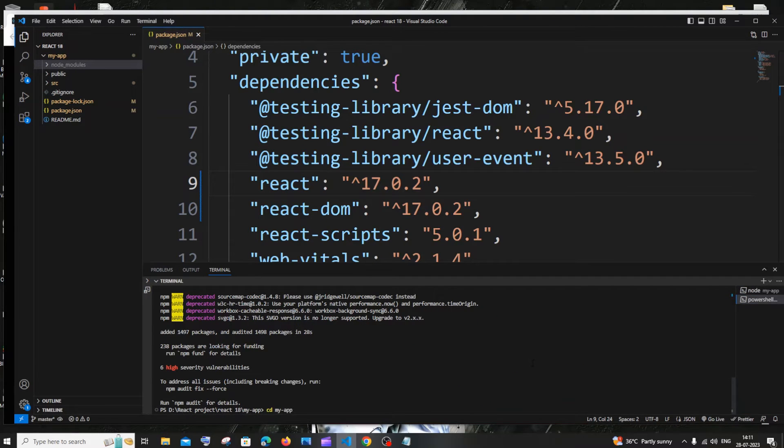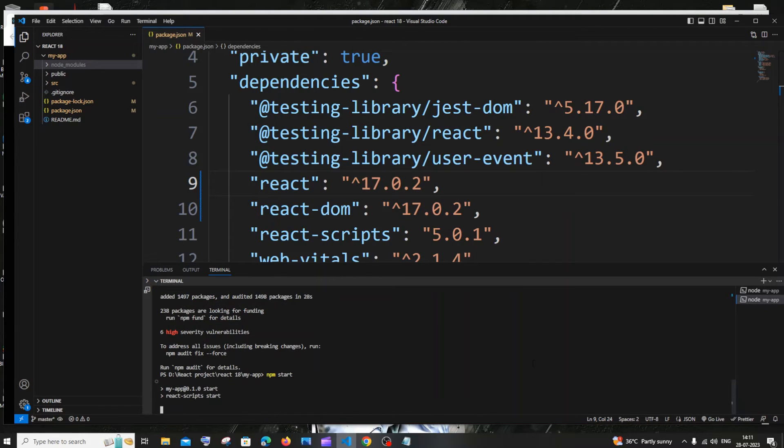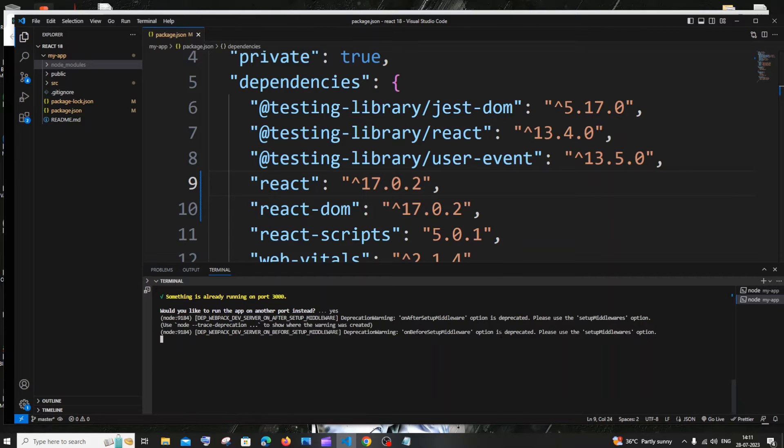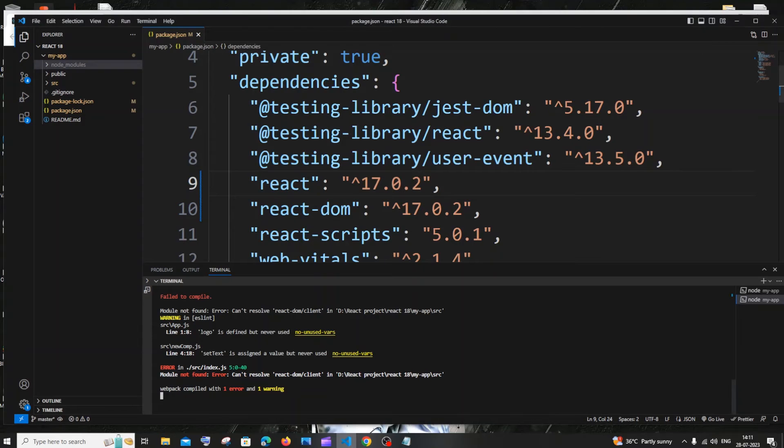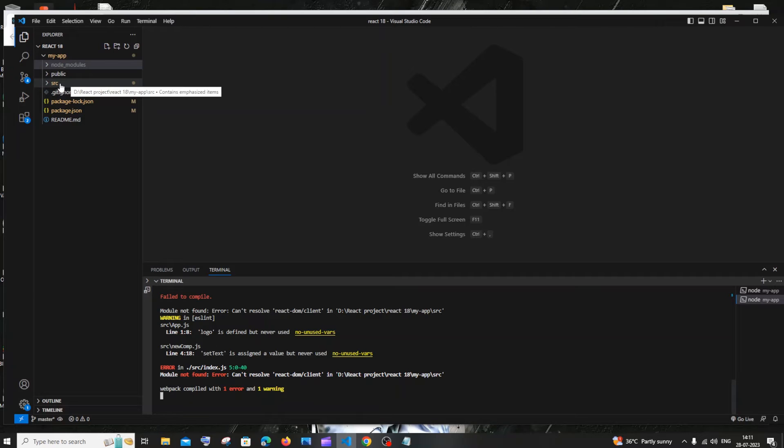Now let's run our app. I'll just do npm start. We are not done yet, we need to solve another two more errors. This is the port that is currently running on. Here you can see we're getting module not found, can't resolve react-dom/client.